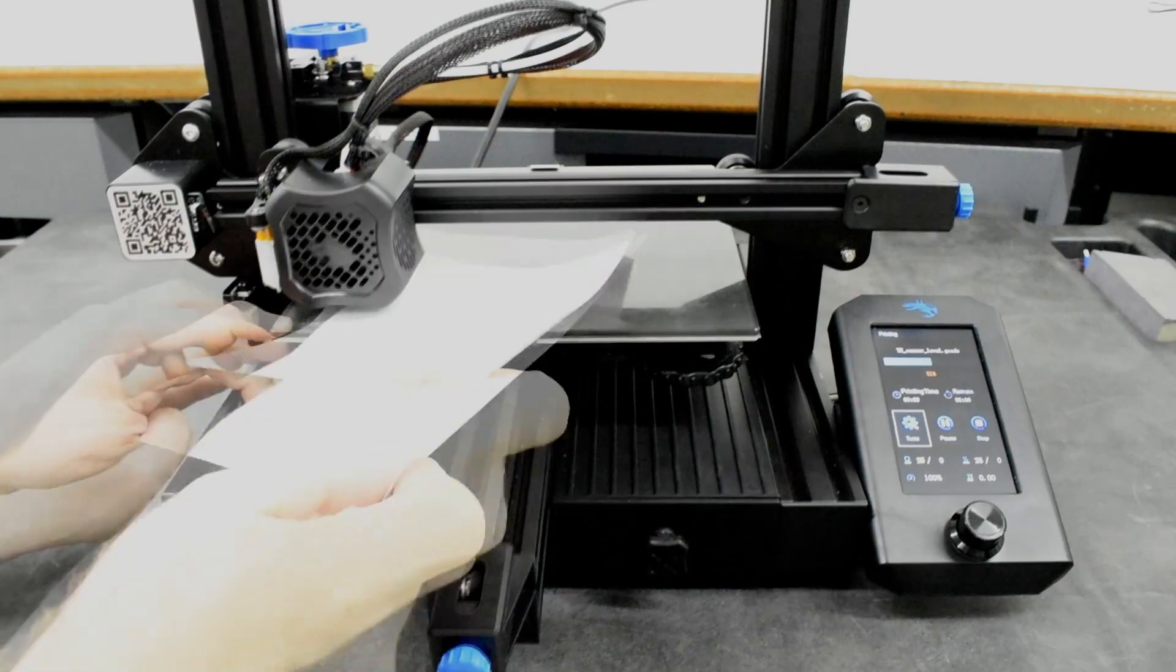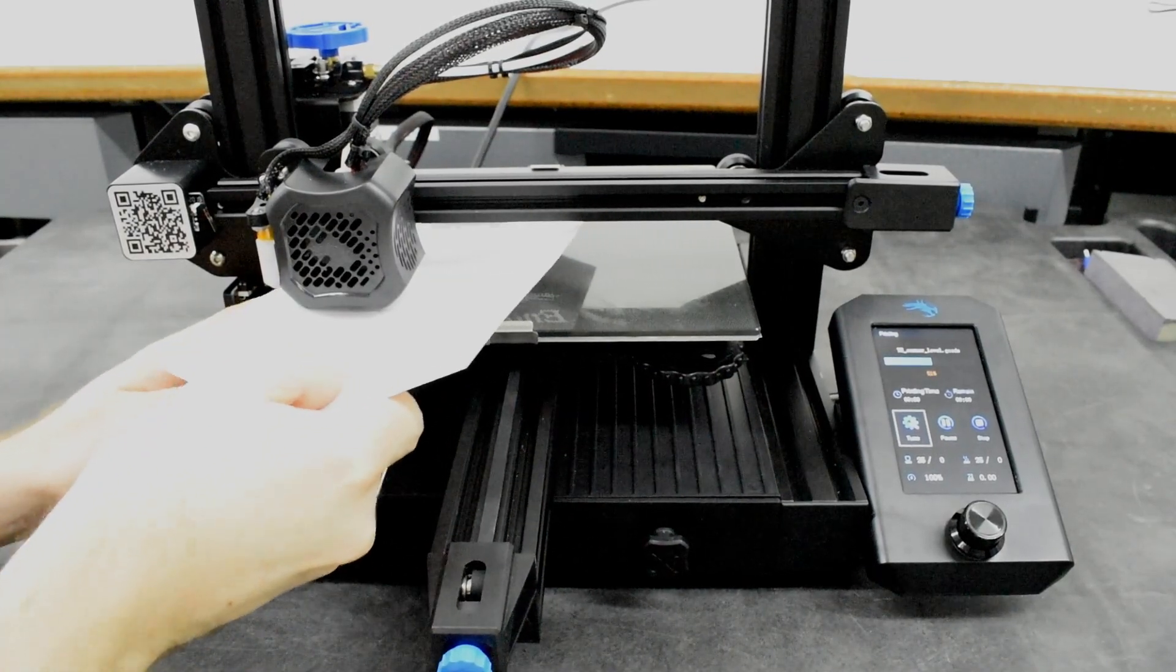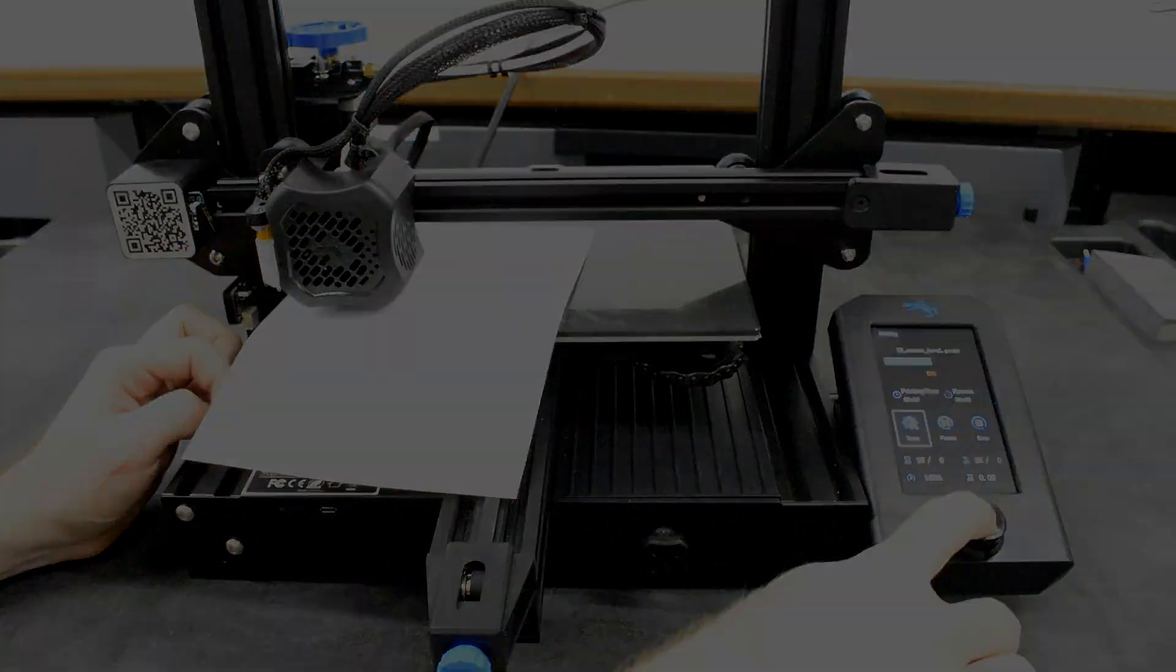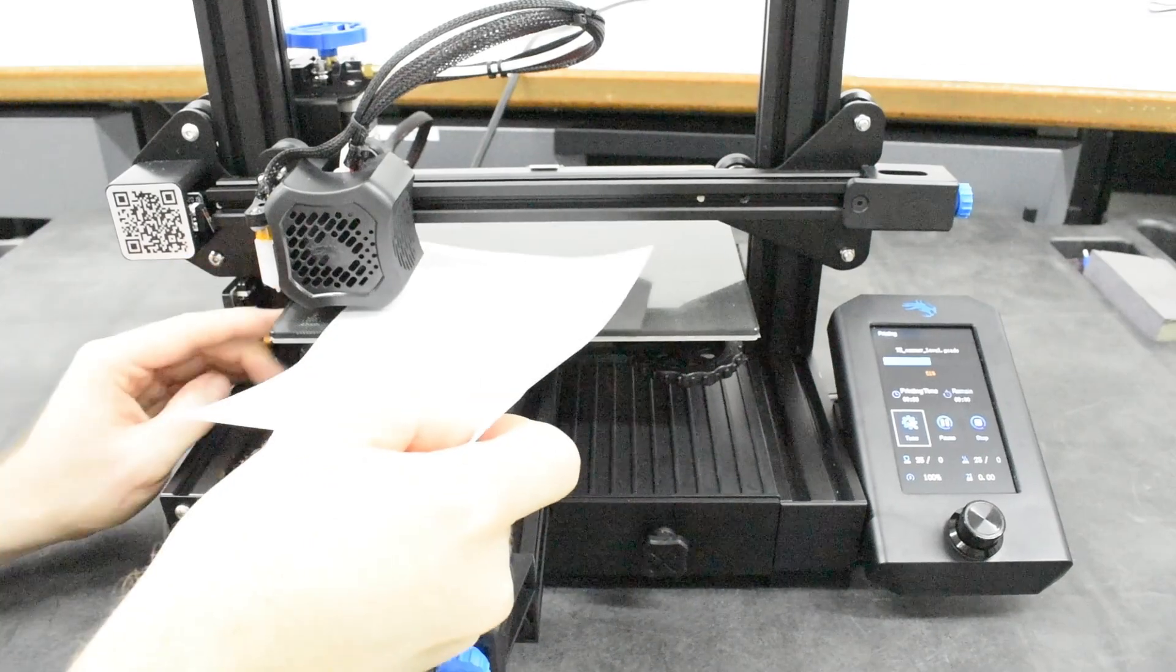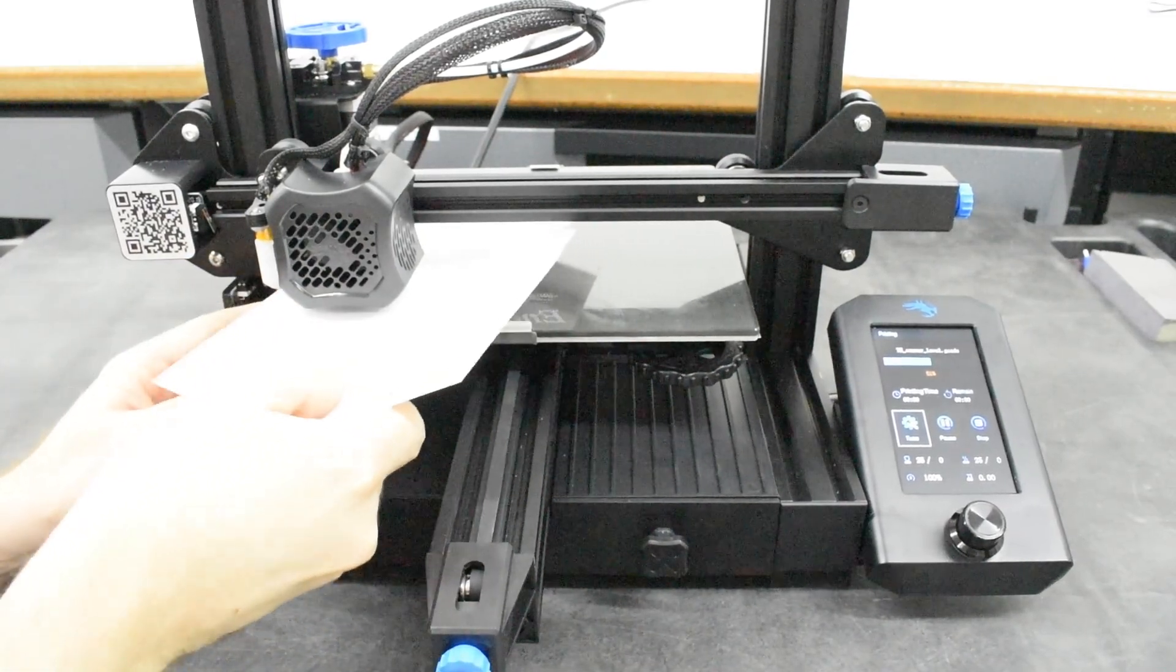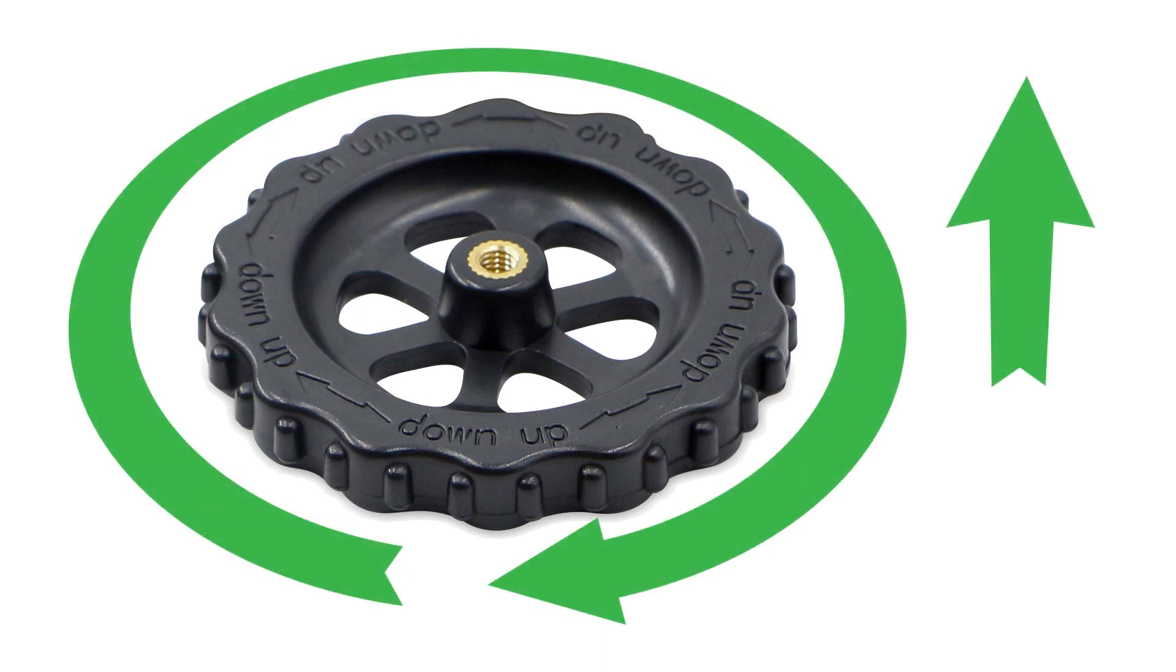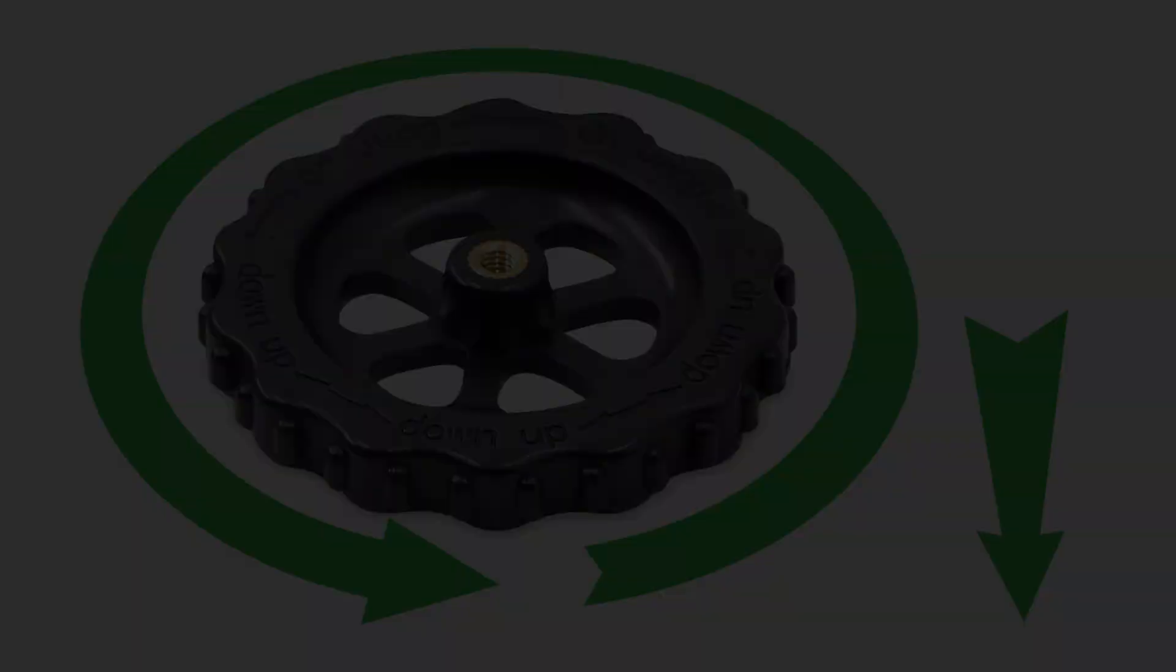Insert a piece of paper between the nozzle and bed, then turn the knob at the corner until the paper just begins to drag. If the paper will not fit, don't worry, lower the corner by turning the knob counter-clockwise until the paper slides into position. Some bed knobs are marked to indicate which direction raises and lowers the bed, but they can be difficult to see. Turn clockwise to raise the bed and counter-clockwise to lower it.